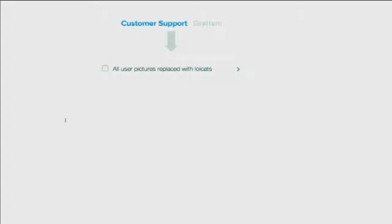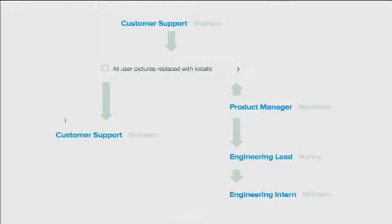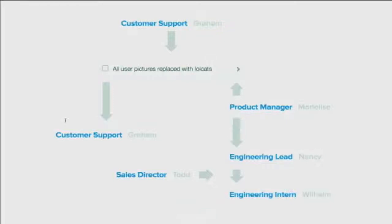Here's a quick example of how Asana works. A customer support guy named Graham puts in a task saying all user pictures have been replaced with lolcats and a big customer is upset. The product manager asks a question, Graham responds, she engages the engineering team, and the engineering lead talks to the intern who says he can fix it in an hour after lunch. Then the sales director jumps in — his biggest customer just called — and using our product he can see all the context: that it was reported, that Marilee is on top of it, and that Nancy and Wilhelm are taking care of it.